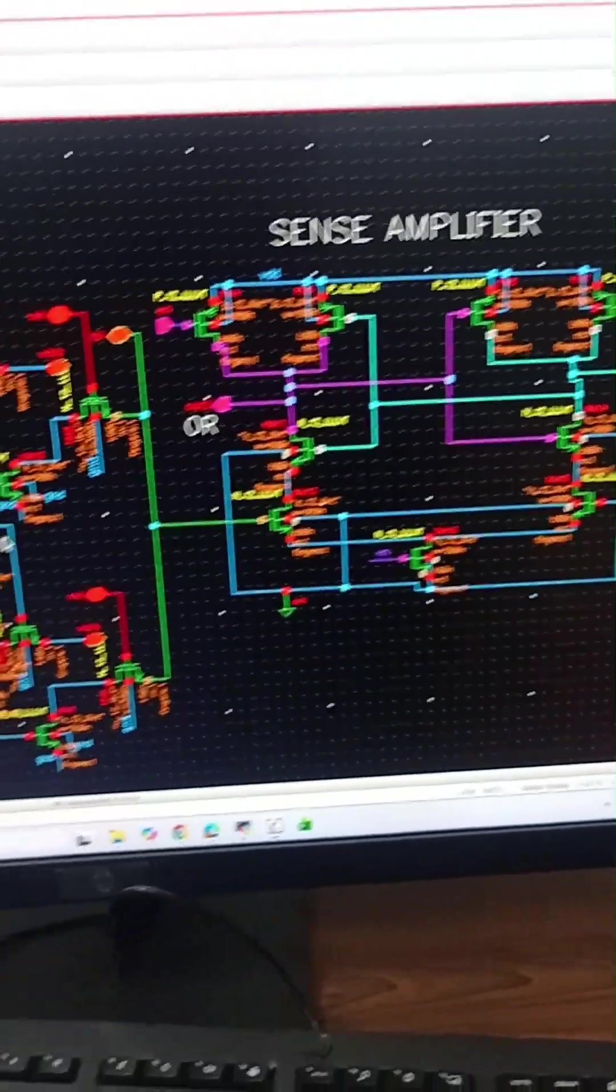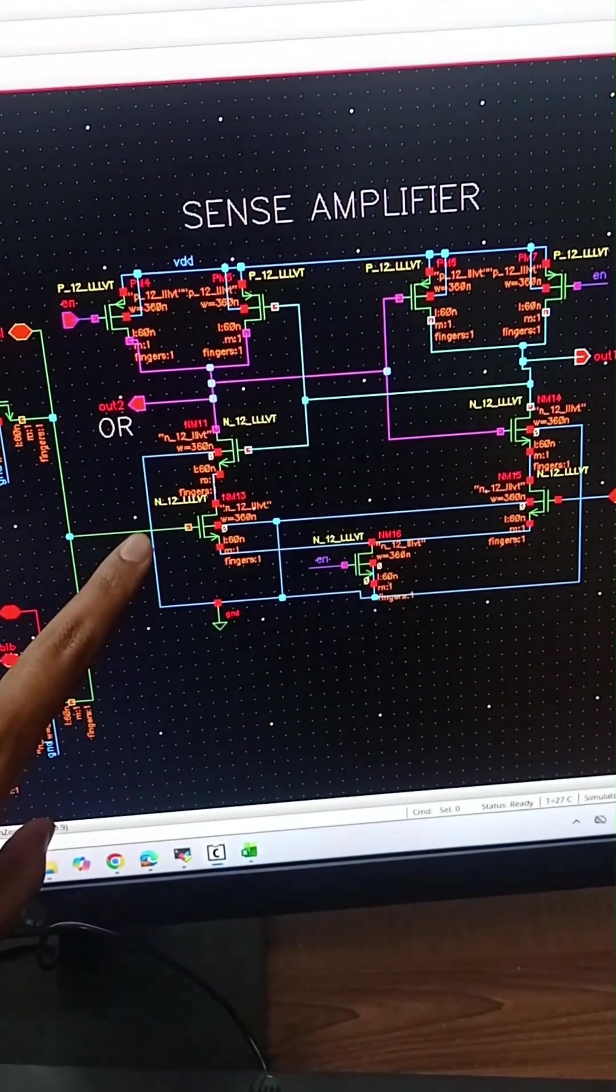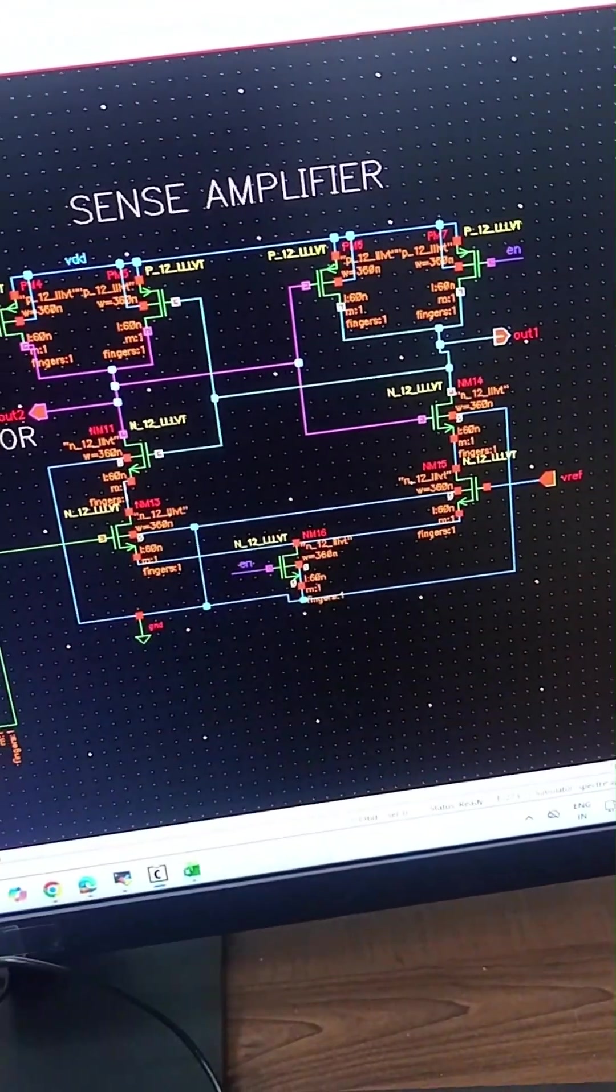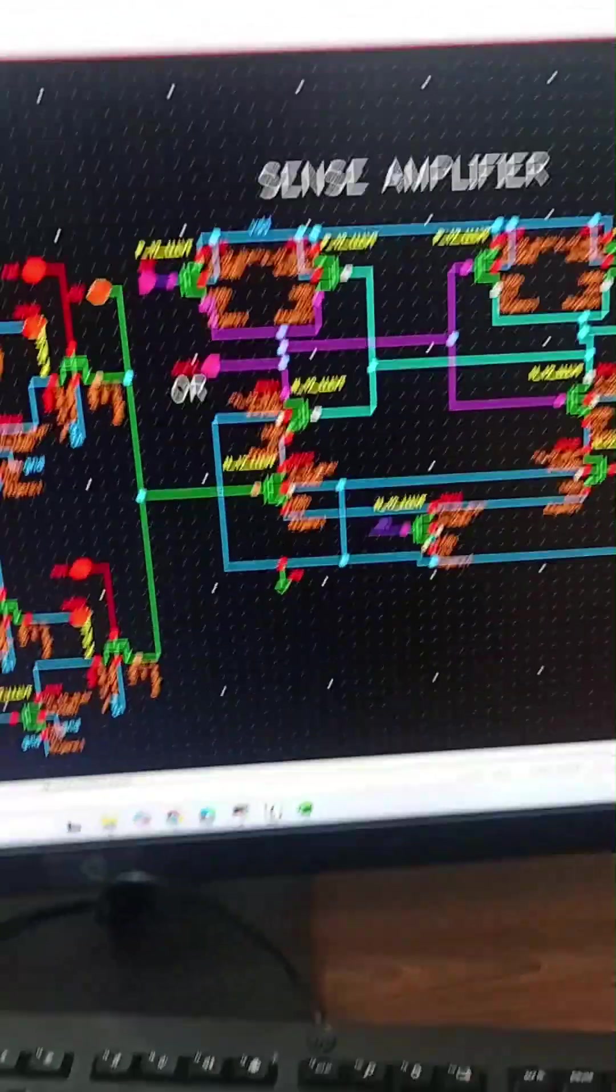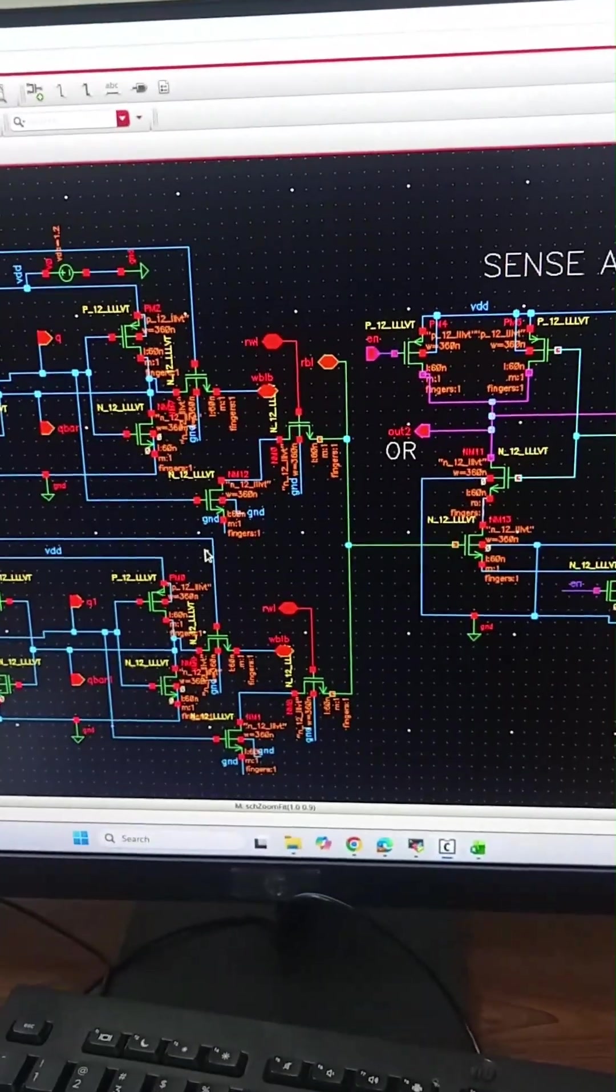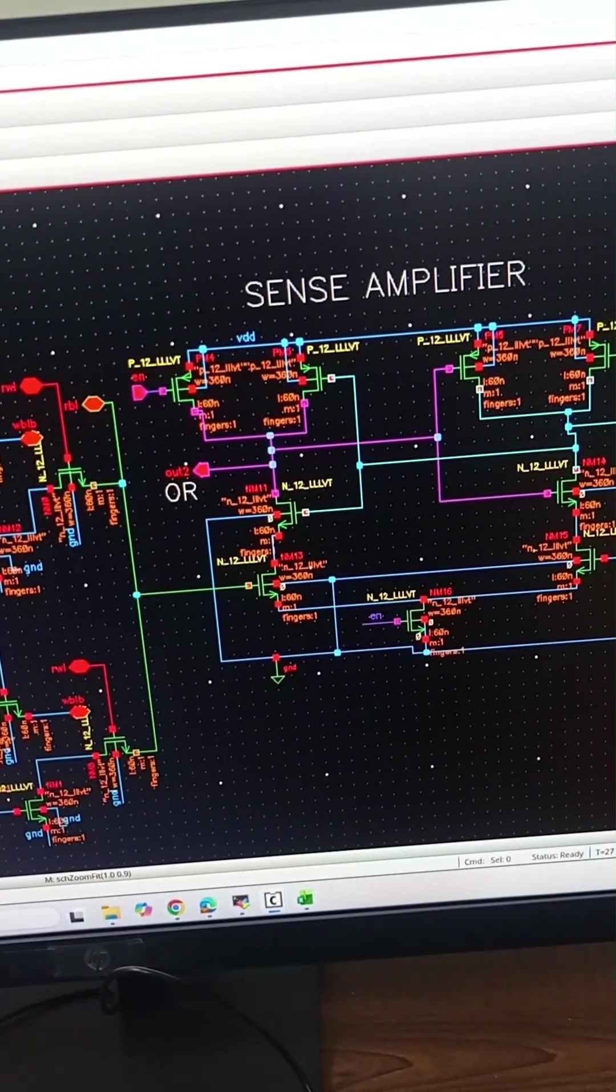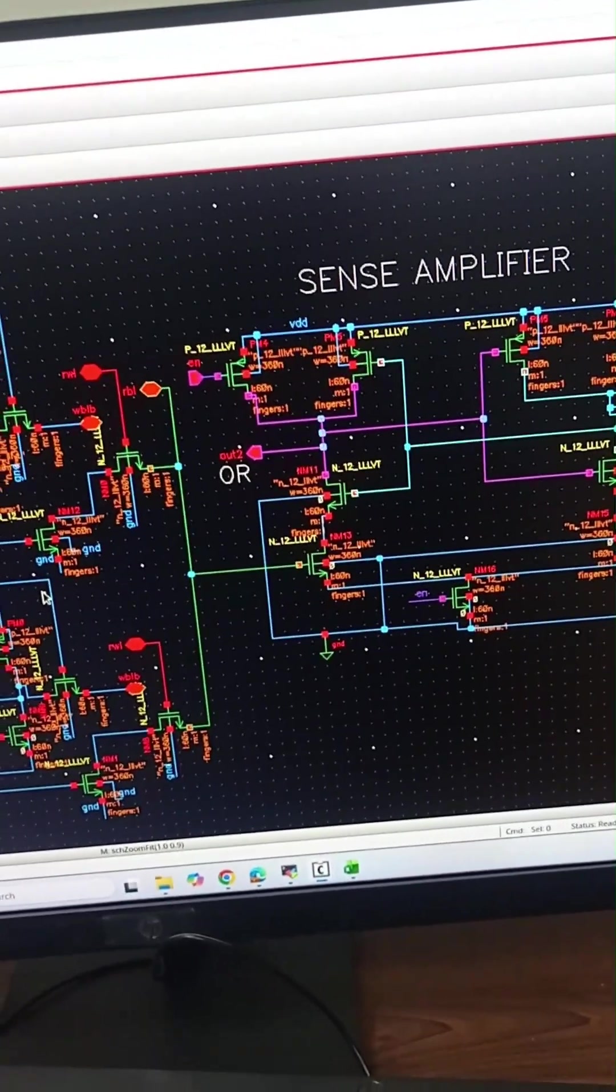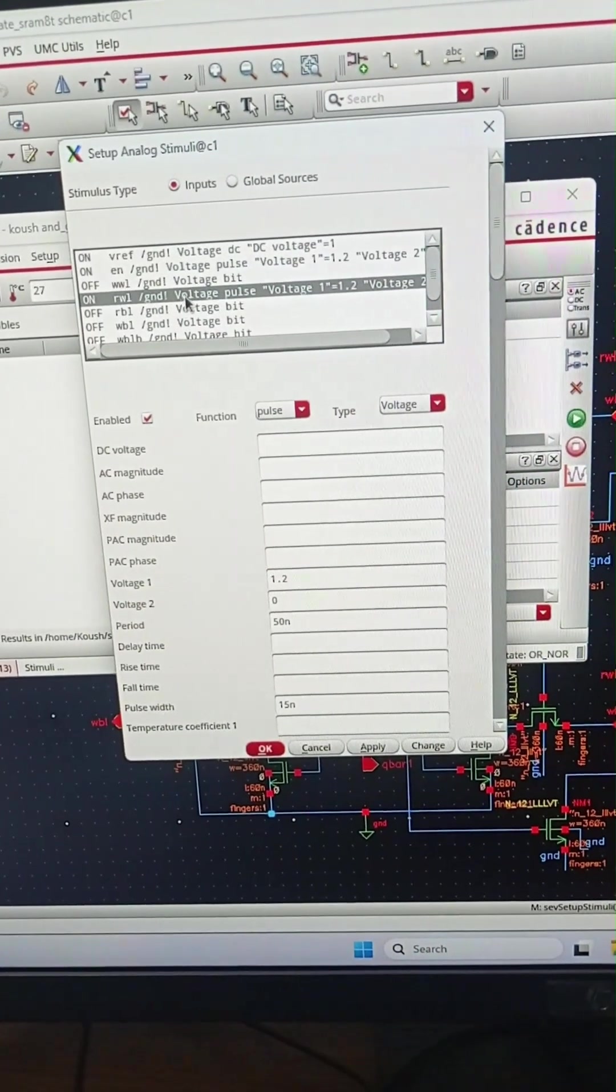The read bit line of both SRAM cells is connected to one input of the sense amplifier and the other input is connected to reference voltage. I am using UMC-65 library and enable signal is used to enable the operation of the sense amplifier. We are realizing OR logic gate plus NOR logic gate using these SRAM cells. This is the setup part.